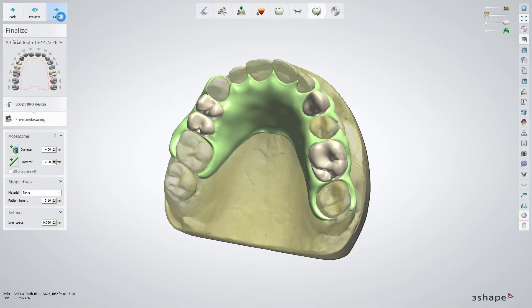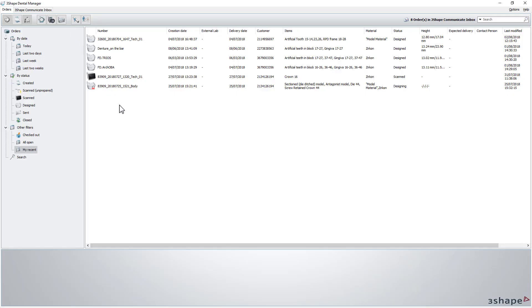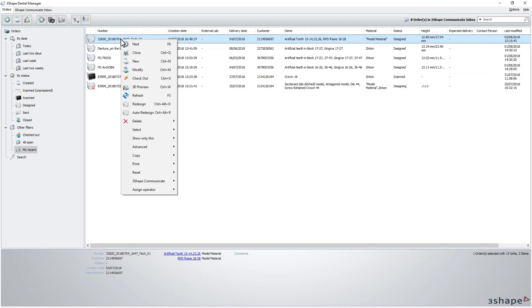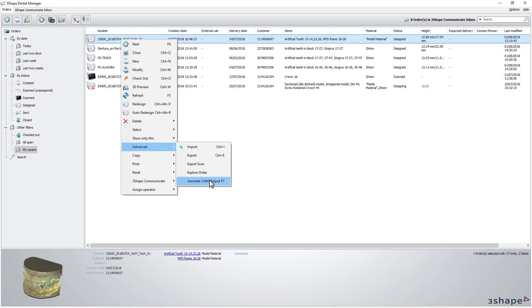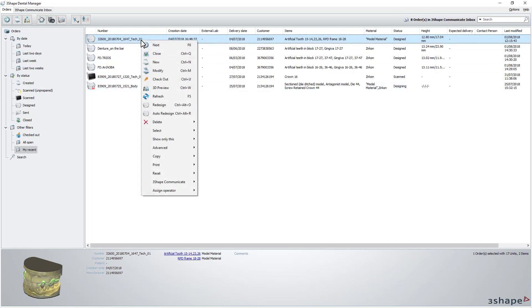Now you can save the design and send it for manufacturing. Click Close to save the output result. To check the output files, first you need to generate the CAM output. Do it by right-clicking on the case and choosing this option from the Advanced menu. Now click the case once more, and from the Advanced menu, choose Explore CAM.